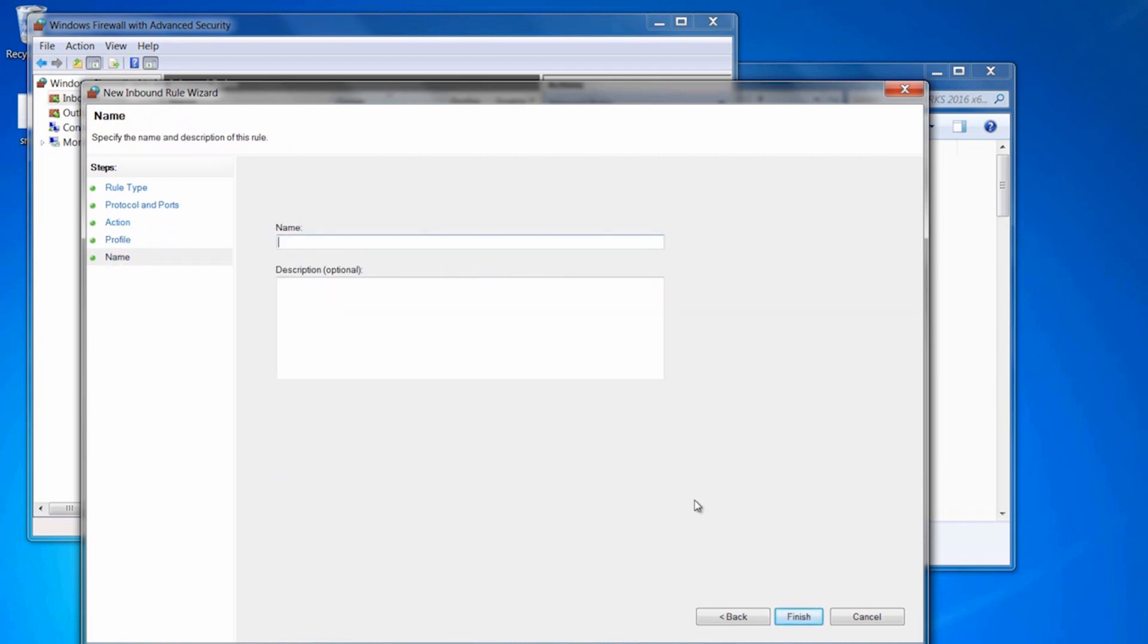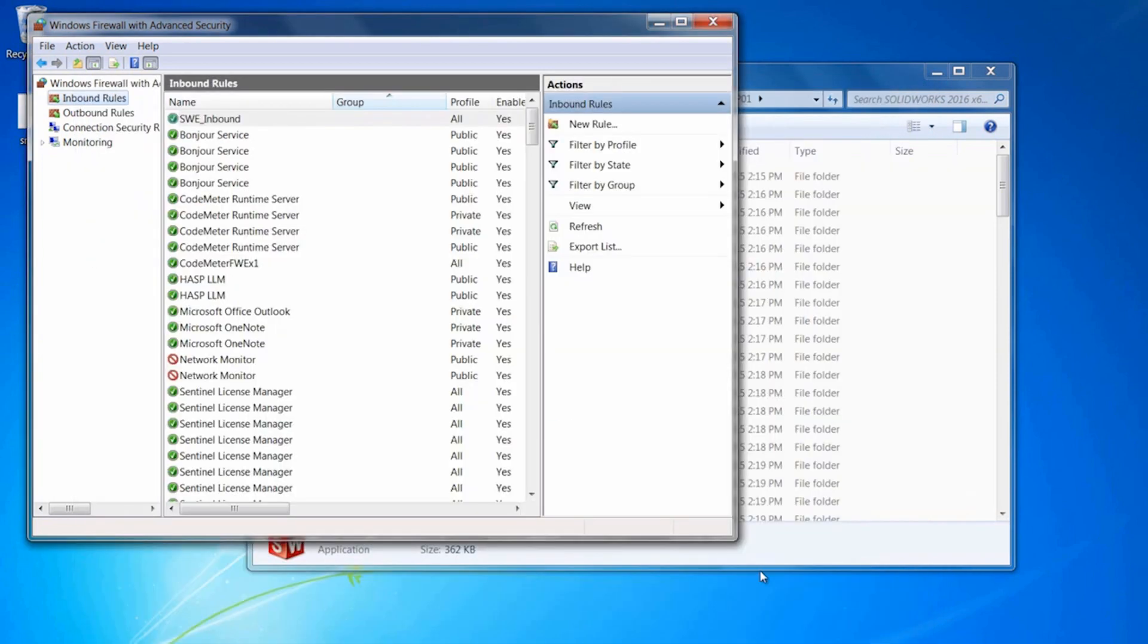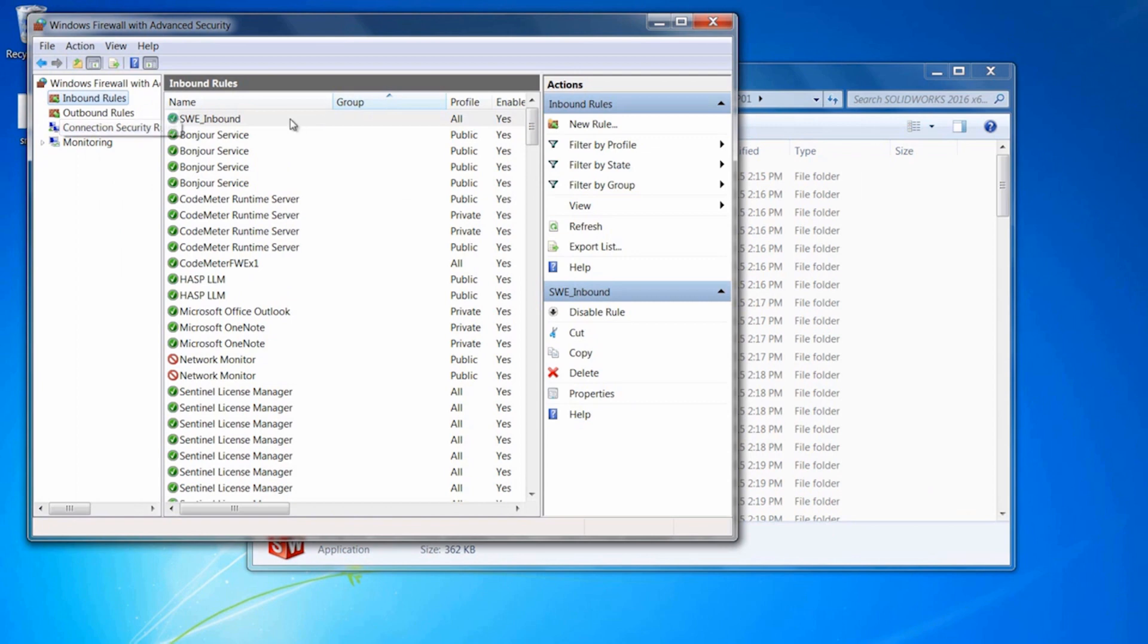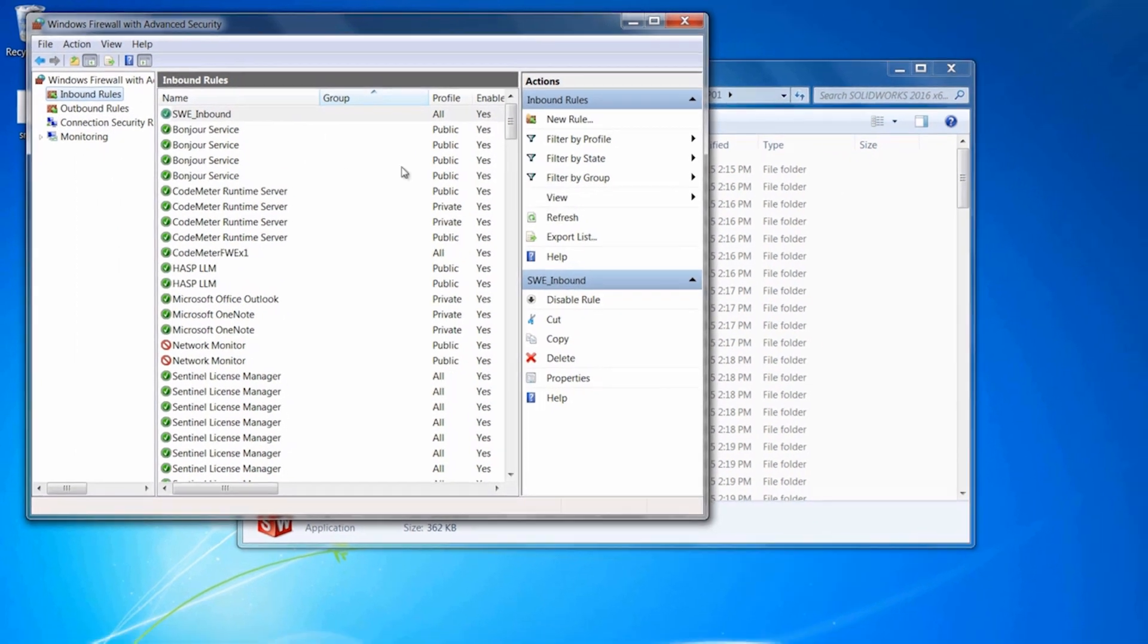I typically give this a name you'll recognize, something like SWE_inbound, and hit Finish. You'll want to do the exact same thing for the outbound rules. This is only if you have the Windows Firewall active.